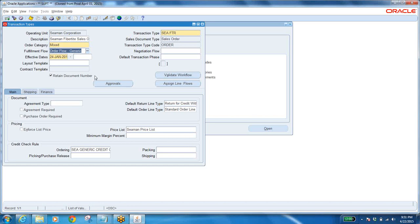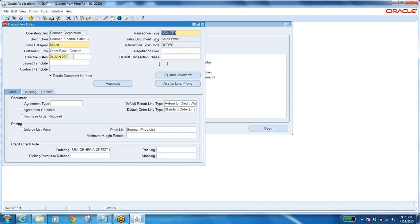From date — from this date it is effective. If I don't want to see this order type, put an end date. After that date you can't see it in the list of values for order types.